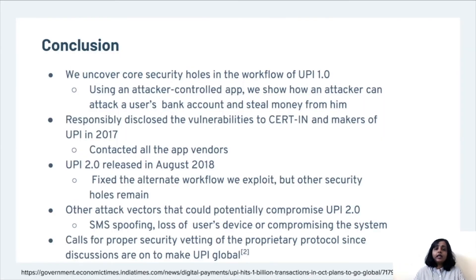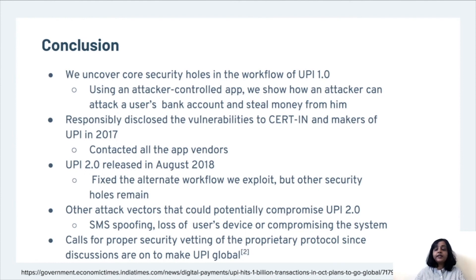To conclude, we uncovered core security vulnerabilities in the workflow of UPI 1.0 and showed how using a Trojan app, an attacker can attack a user's bank account and steal money. We disclosed all the vulnerabilities to CERT India and the makers of UPI in 2017 and also contacted all the app vendors. In August 2018, UPI 2.0 was released and we confirmed that the new version fixed the alternate workflow used for our exploit, but other security holes remained. There are other threat vectors to potentially compromise UPI 2.0 such as SMS spoofing, loss of a user's device, or compromising the Android system itself. Thus, this calls for a proper security vetting of the proprietary protocol, since discussions are now on to make UPI global.